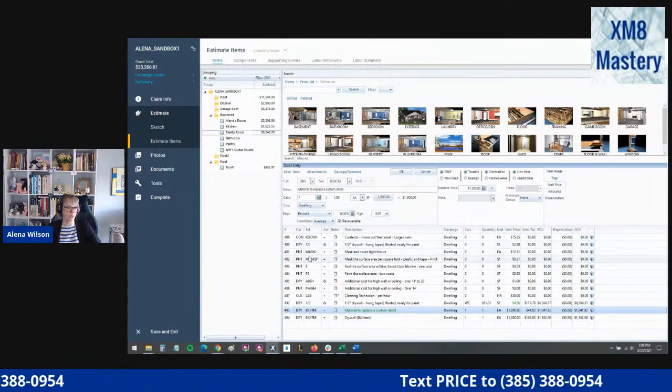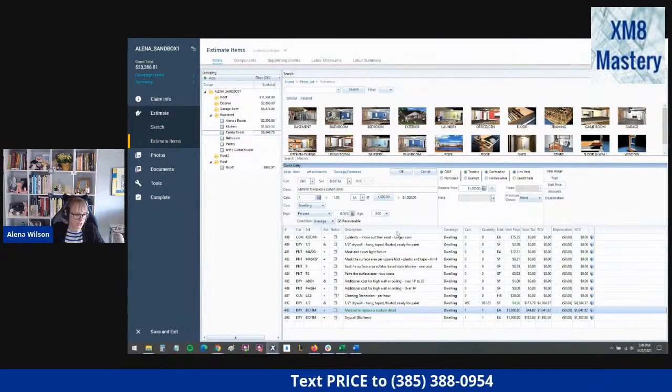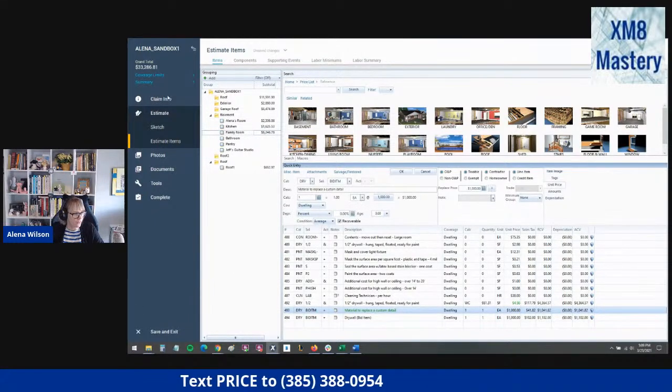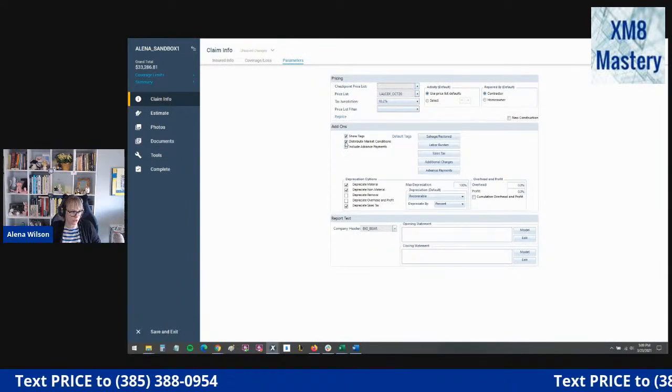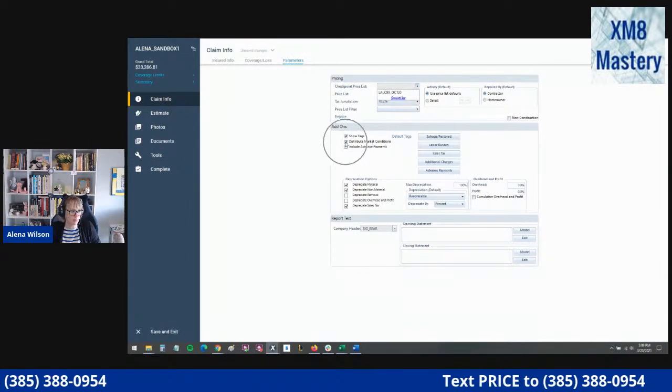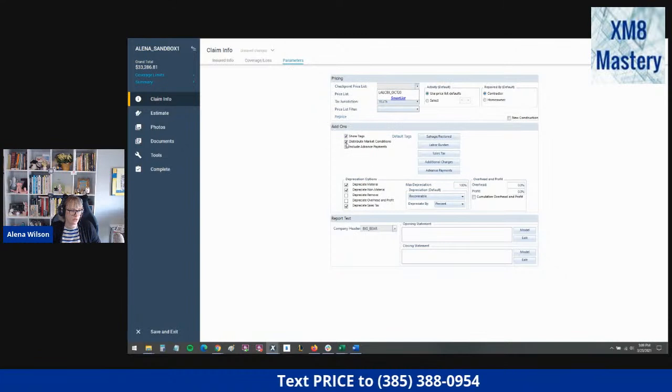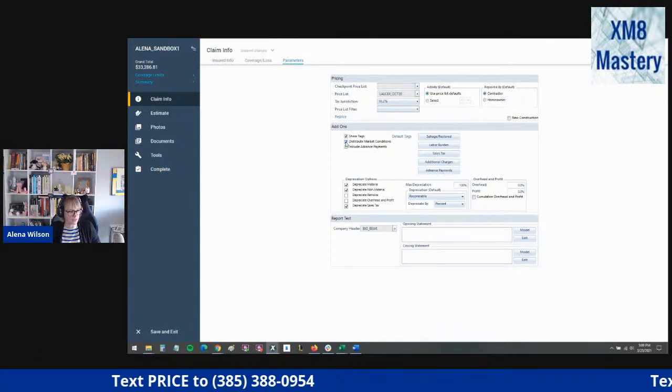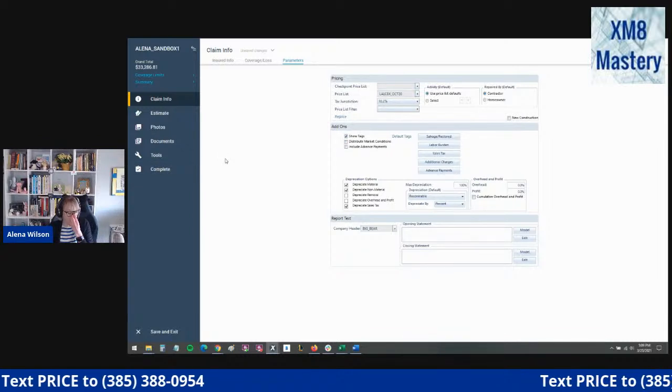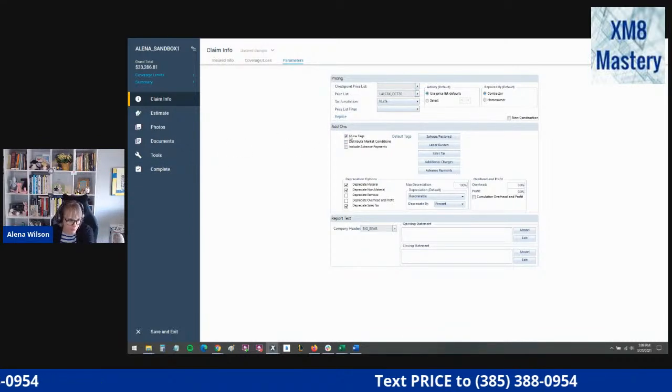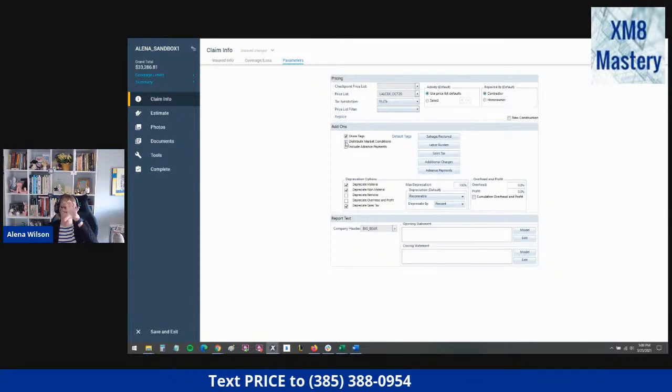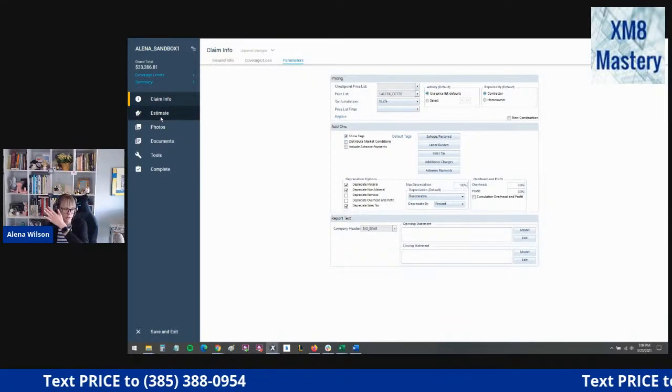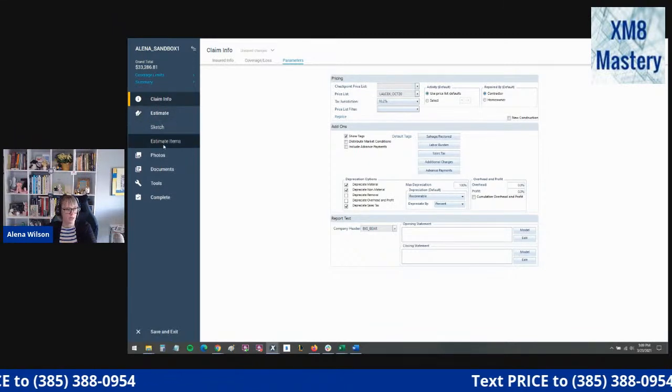If you have a bid item, watch out for that distribute market conditions. You'll want to go ahead and just go straight into that price button right there and place that material or labor where you want it to go. Again, if you text in price, we will send you over a summary of what I talked about, just a step-by-step play-by-play how to do that in Xactimate.